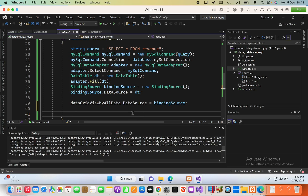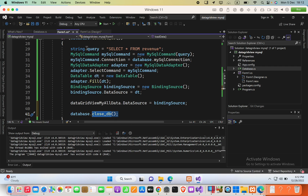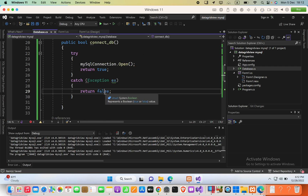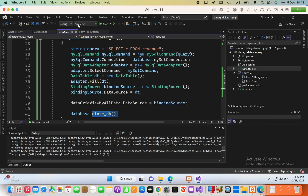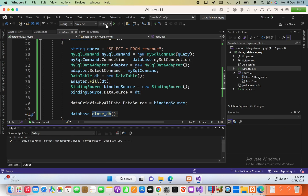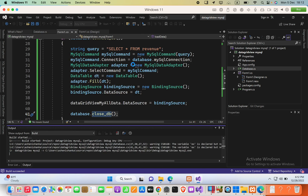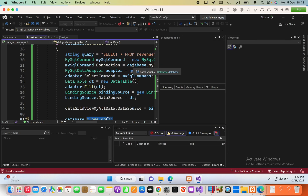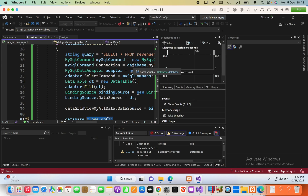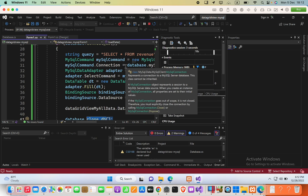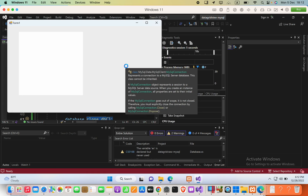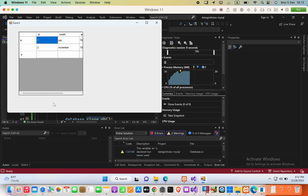Finally, close the database by calling 'database.close_db()'. Now run the application and you can see the DataGridView displaying the data from MySQL. If this helps, please subscribe to my YouTube channel — all source code will be in the video description. Thank you.